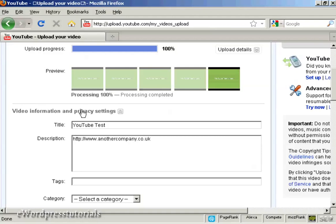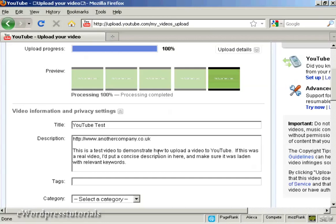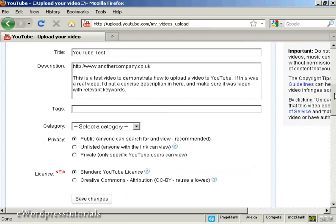Then you can put your description in. It's a good idea to write it out ahead of time on your word processor so you can simply copy and paste it in, so you know the spelling is right. Then the tags — these are the keywords you're going to use to describe your video. Again, you can write them out ahead of time and copy and paste them into this box. Then you need to put it into a category.